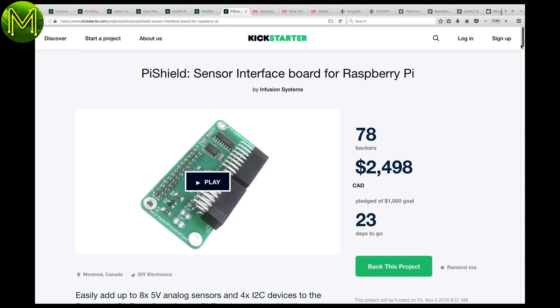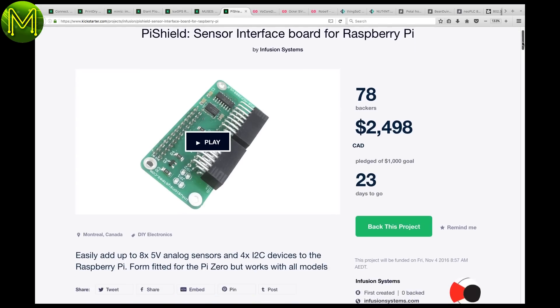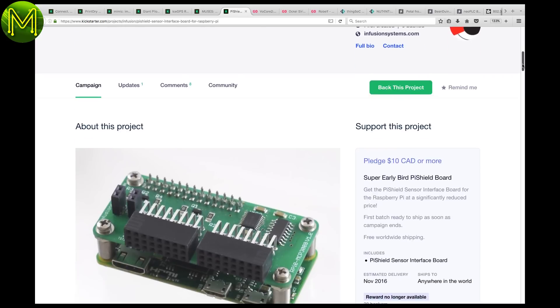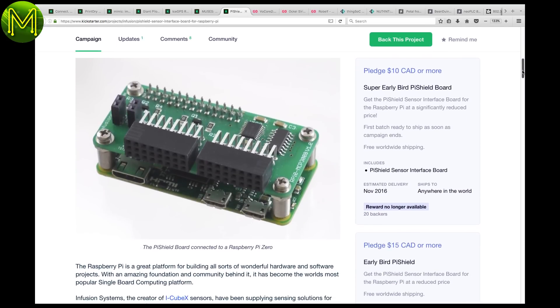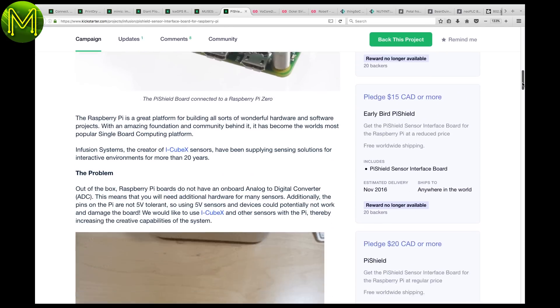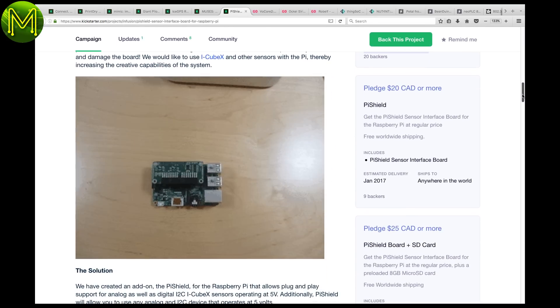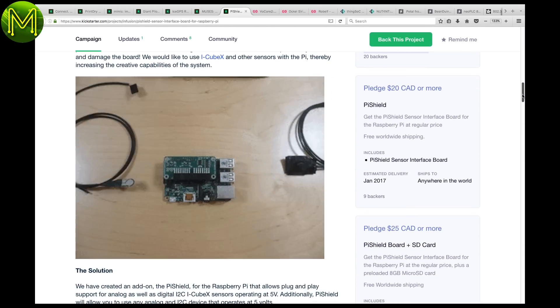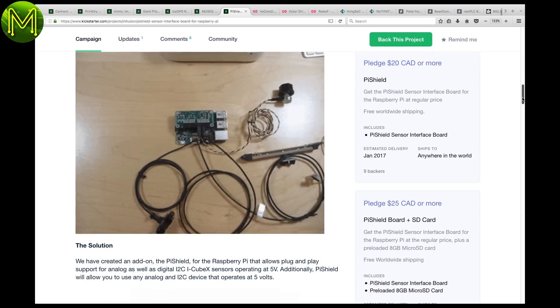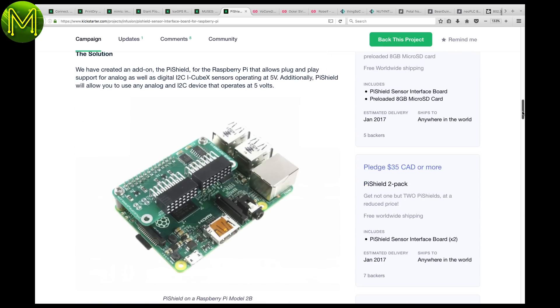The Pi Shield provides an 8 port analog to digital converter and 4 additional I2C ports for your Pi Zero. Of course, it can also be fitted to a normal Pi as well.